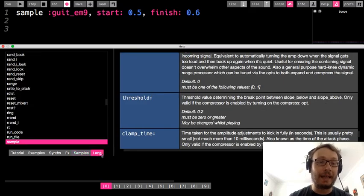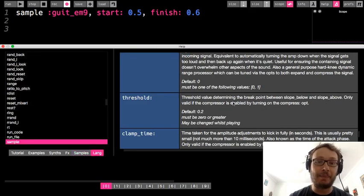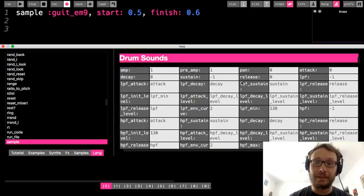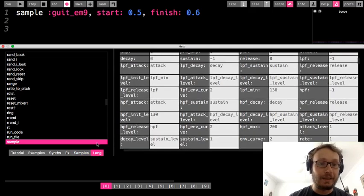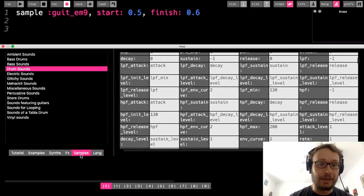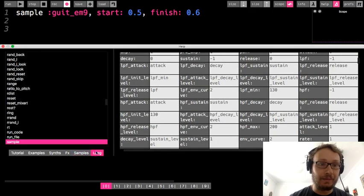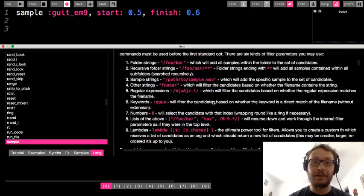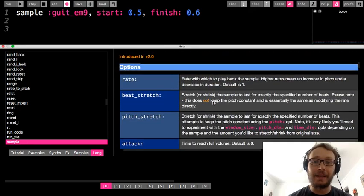Same thing in the lang part of the help here. If you go to sample and look through it let's get back here for a second. Here we go. There we go. So it talks a little bit about it and then it gives there's rate.